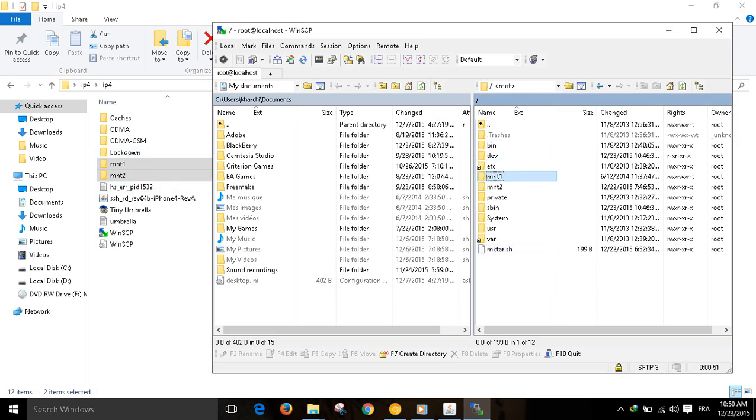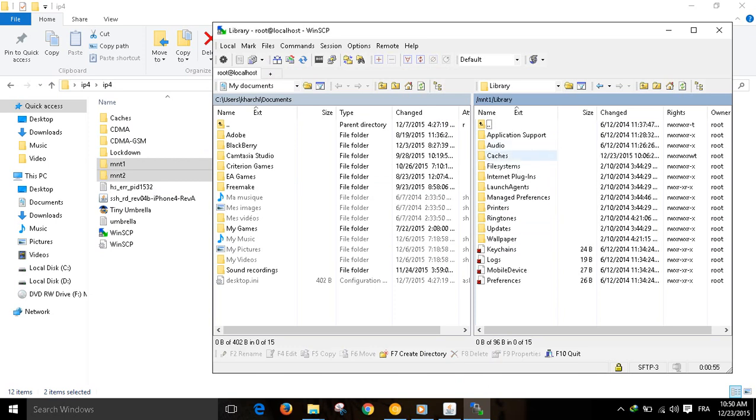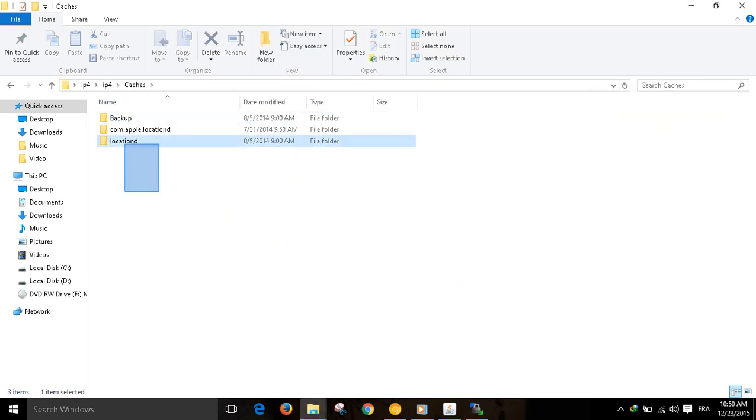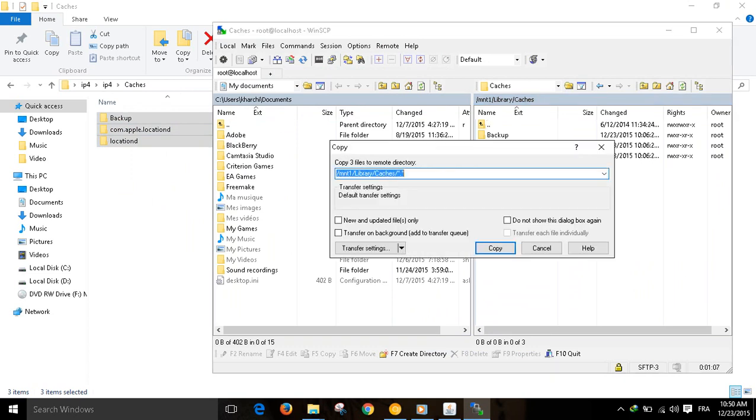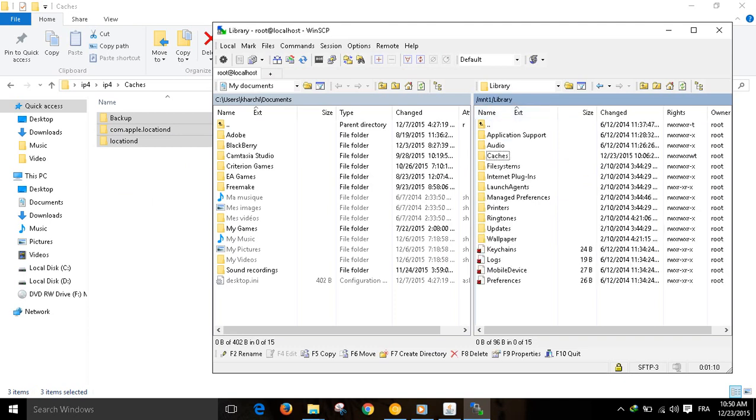Now navigate to mount1, library, cache. Take this. I have already copied these files. Cache. Take them like that and release them here. You must find this folder empty. Paste them here, click copy. I've already done that.